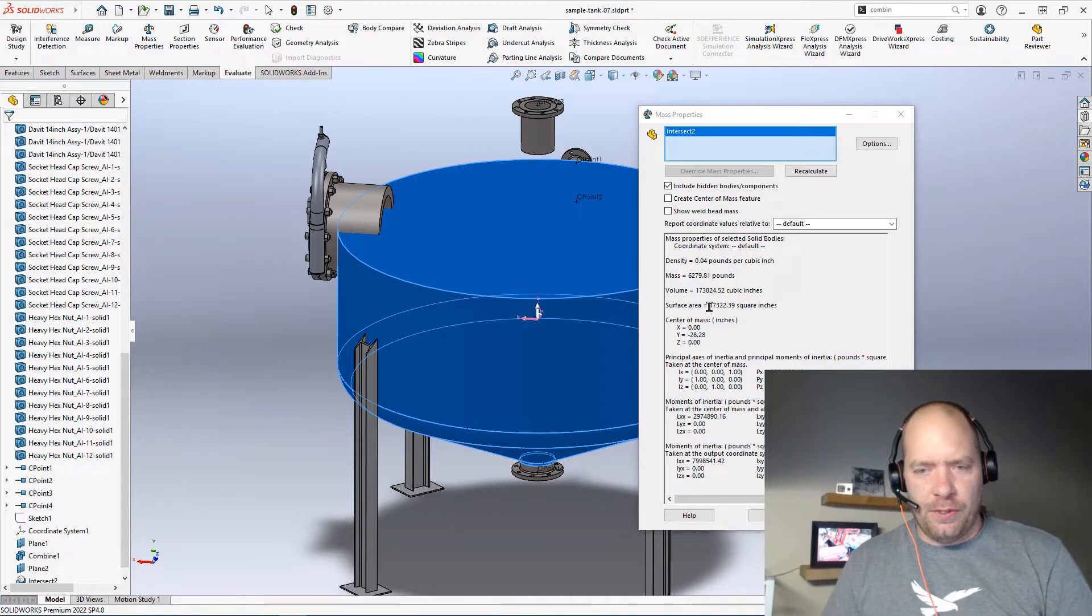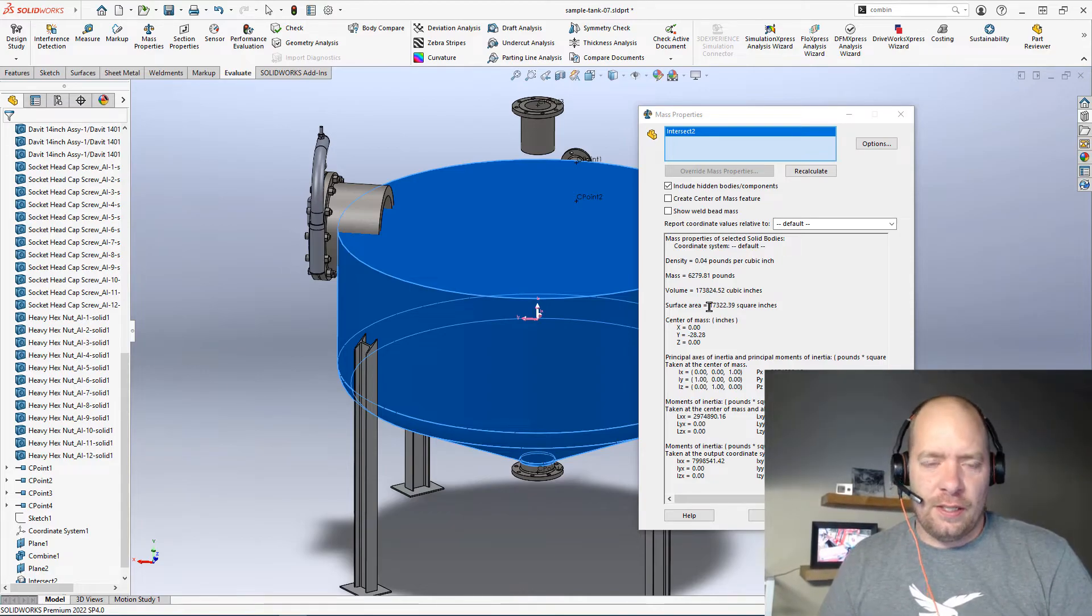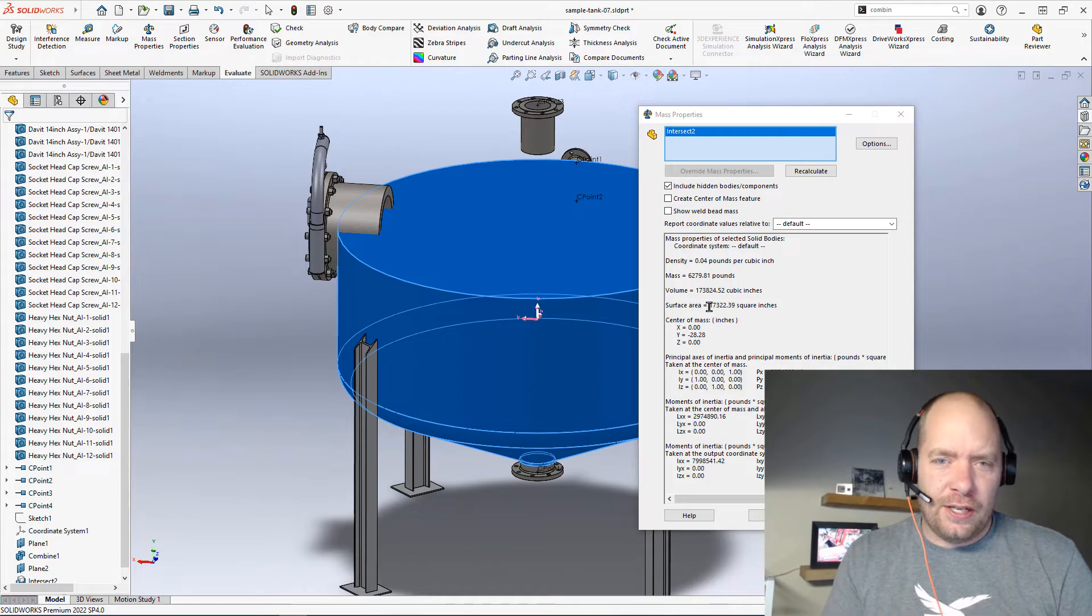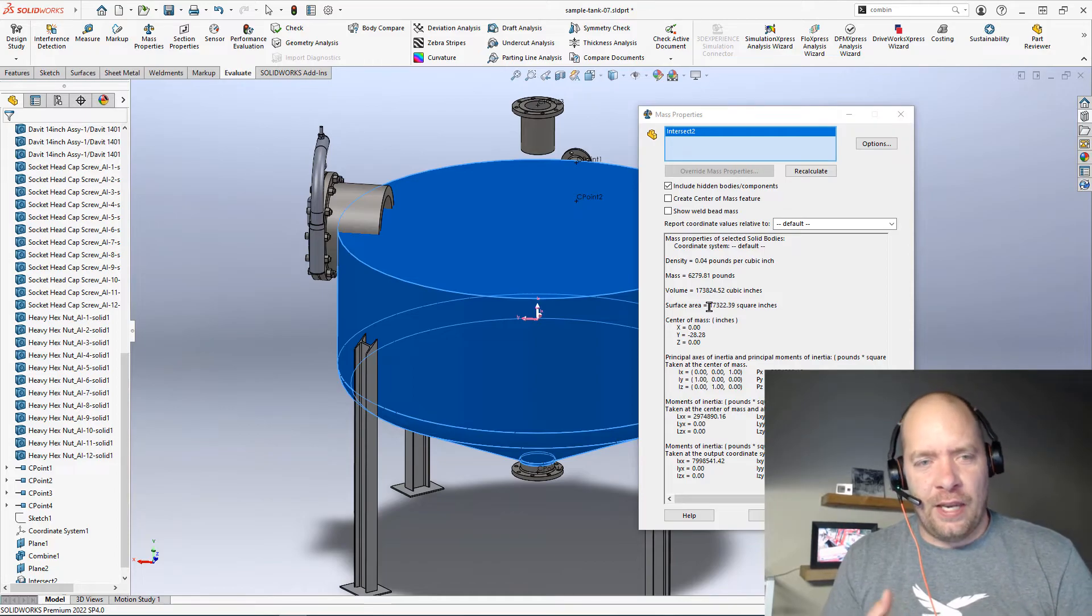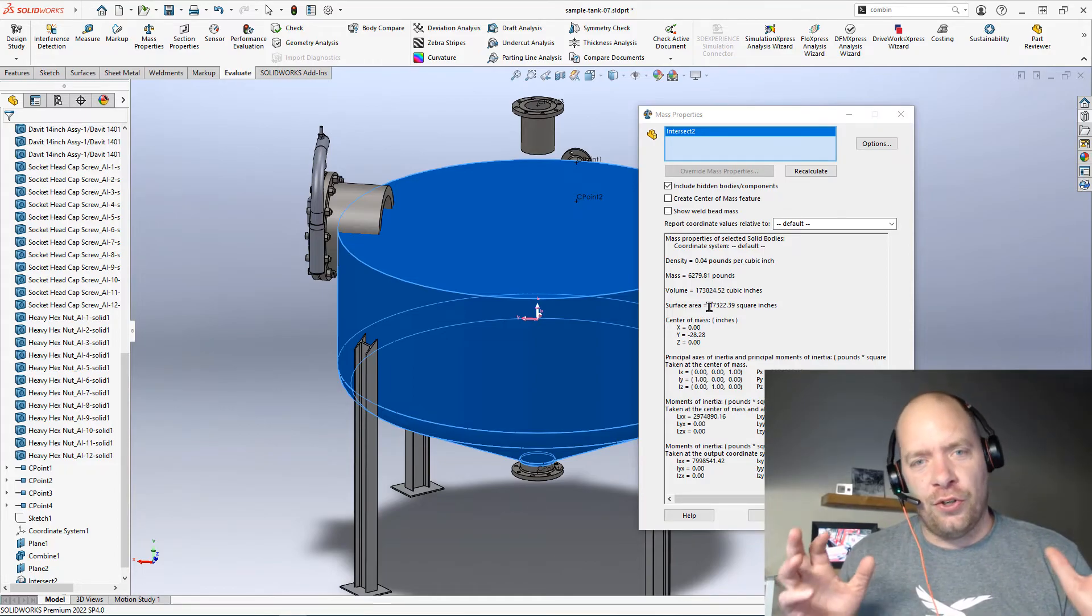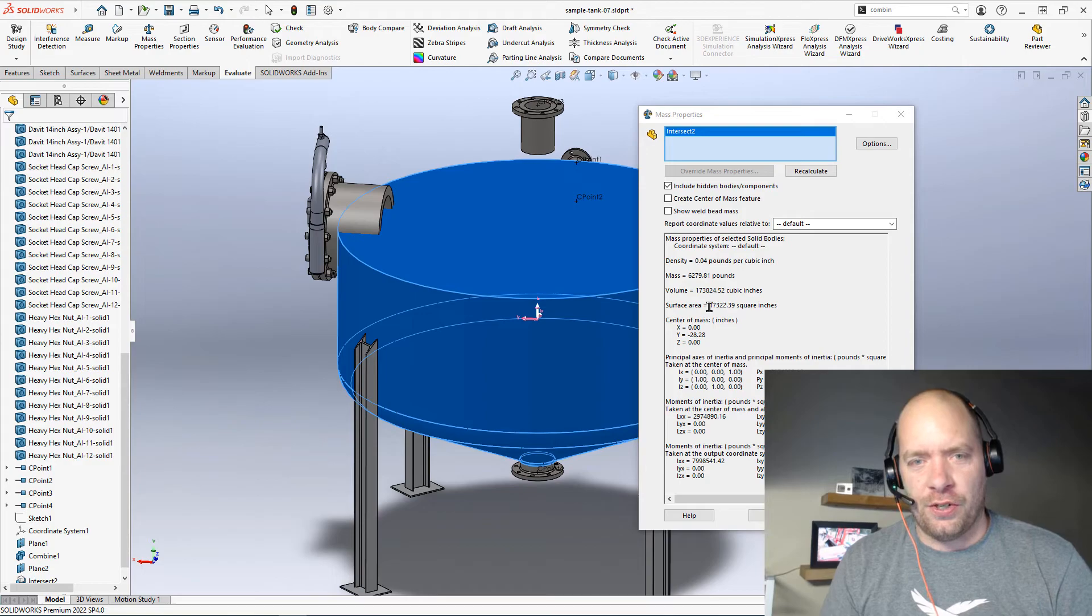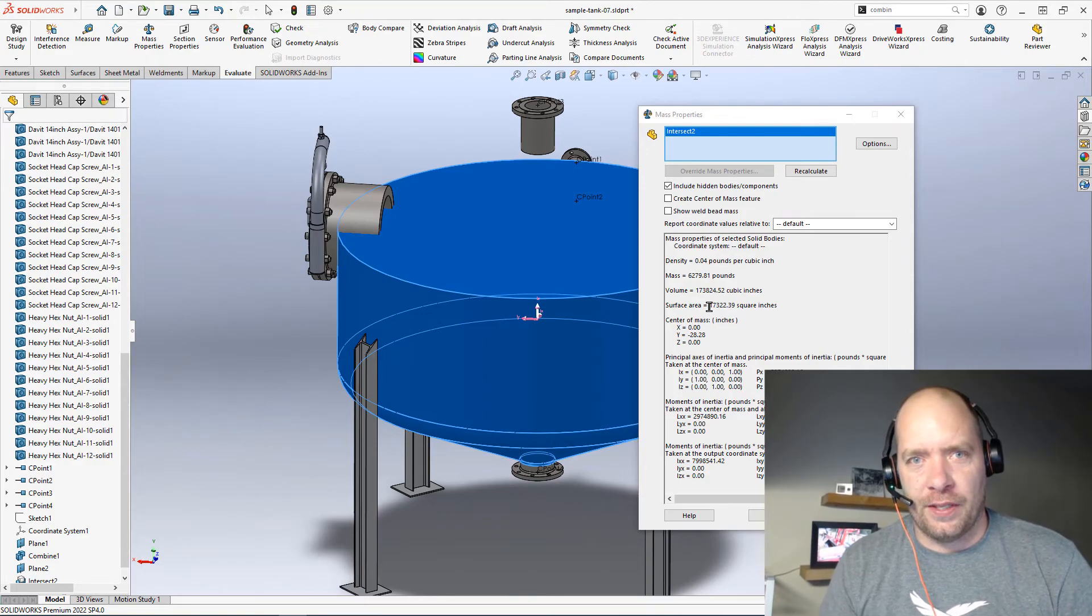Hopefully this helps you guys. This is something you could use. You can't really use it at the assembly level, but you can use a join feature to combine all your parts into a single body. If you're interested in that, let me know. We'll talk about that later. All right, bye.